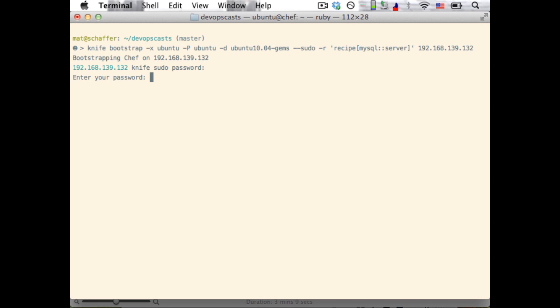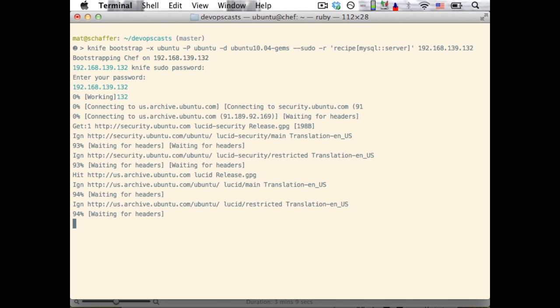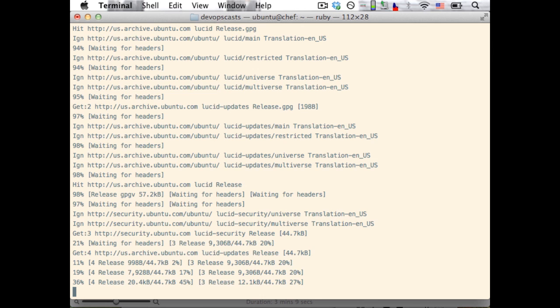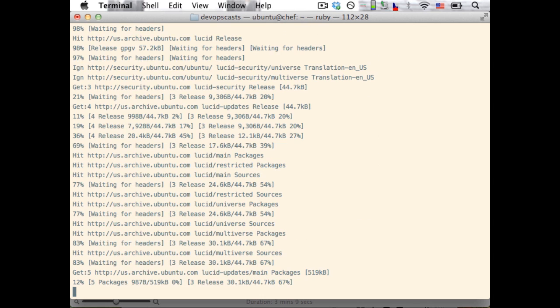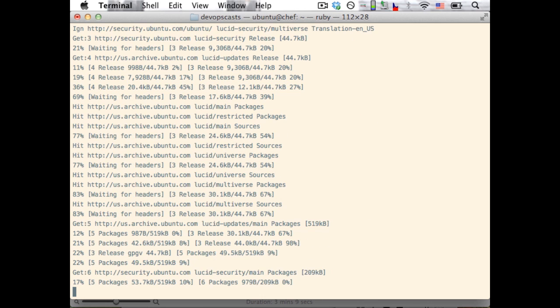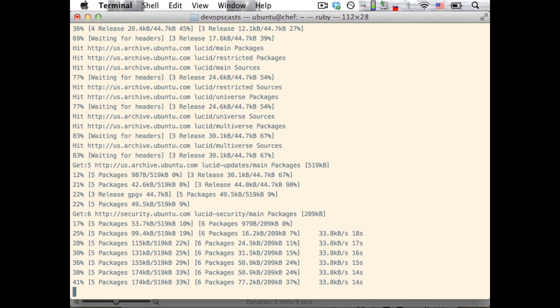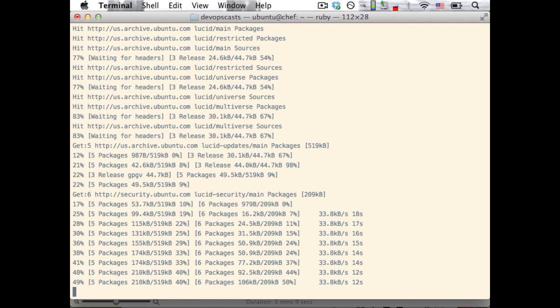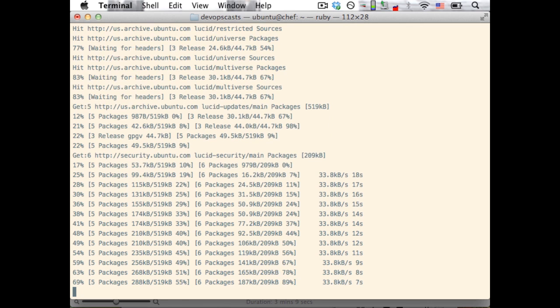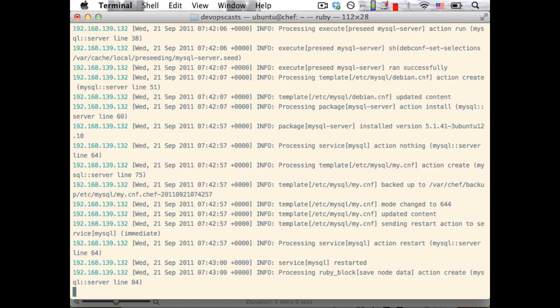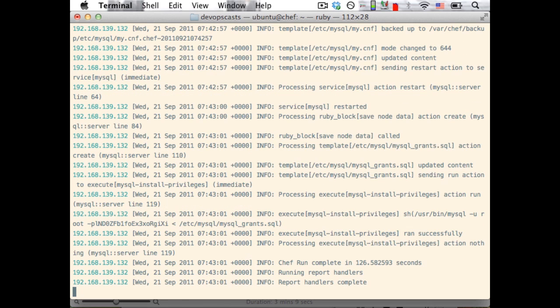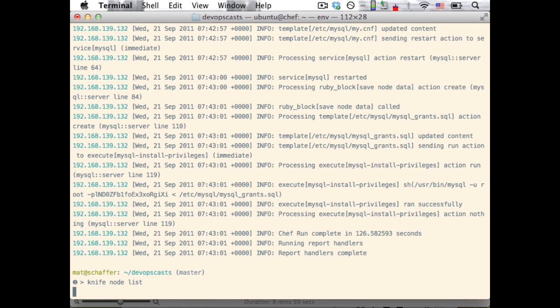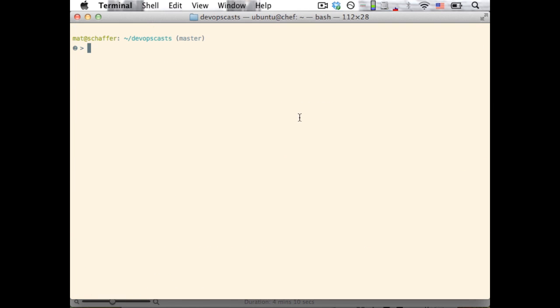The bootstrap command will install all the necessary components to run Chef, and configure the node to talk to the same Chef server that's on our local KnifeConfig. Finally, it'll set up a node configuration that includes a MySQL server recipe, and run that. Depending on your internet connection, this could take some time, so I've sped it up here. Once this is done, we can run KnifeNodeList and see the node that we just set up. Now let's try connecting to our new MySQL server.